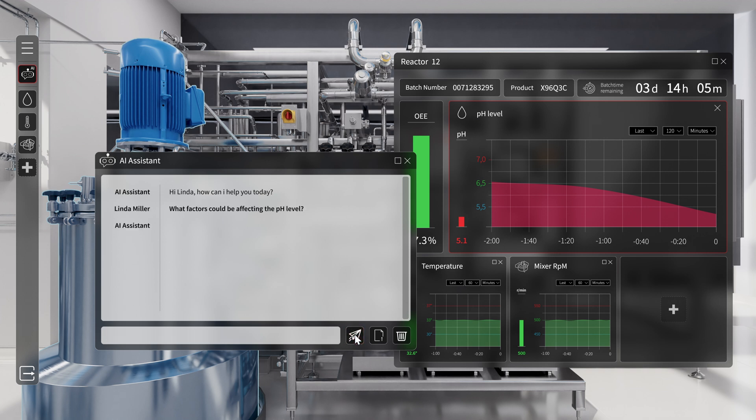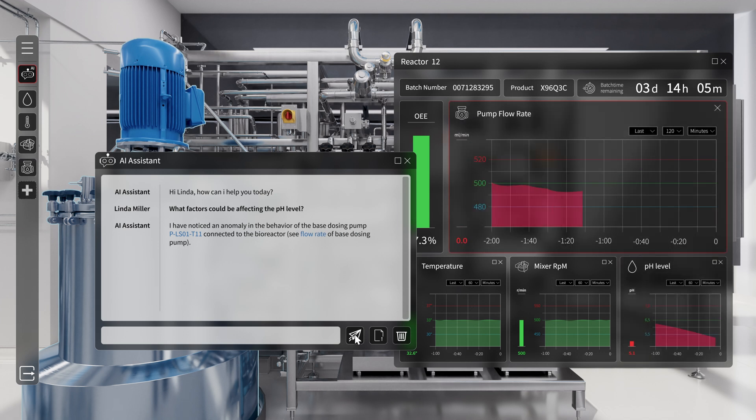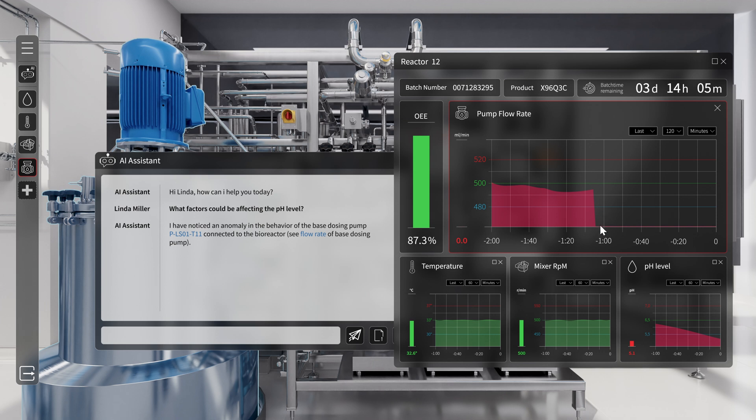The AI reacts immediately. A diagram shows the flow rate of the base dosing pump. It has dropped to zero.